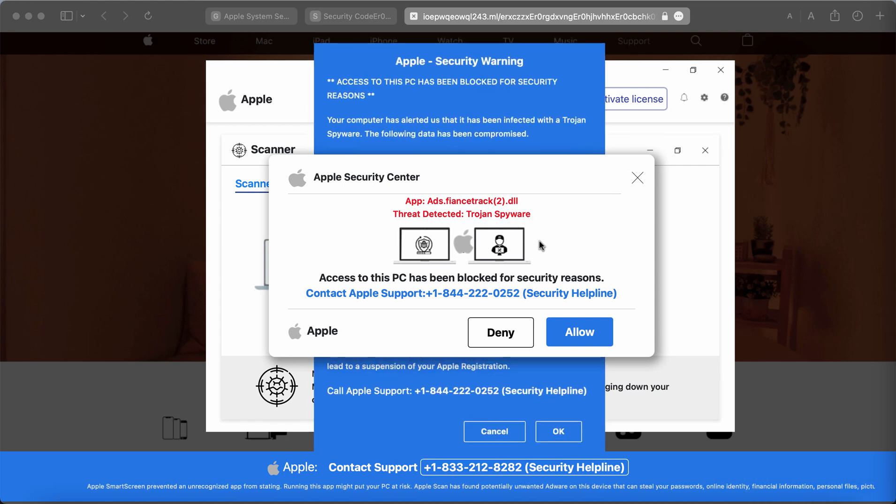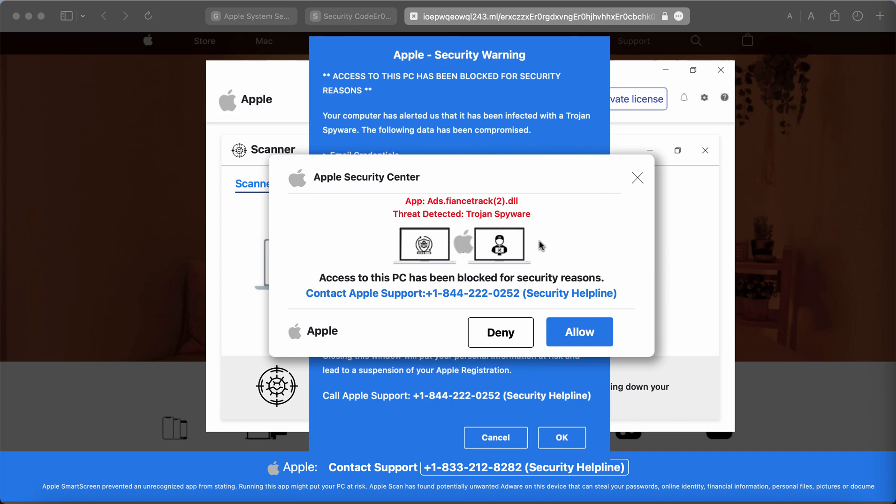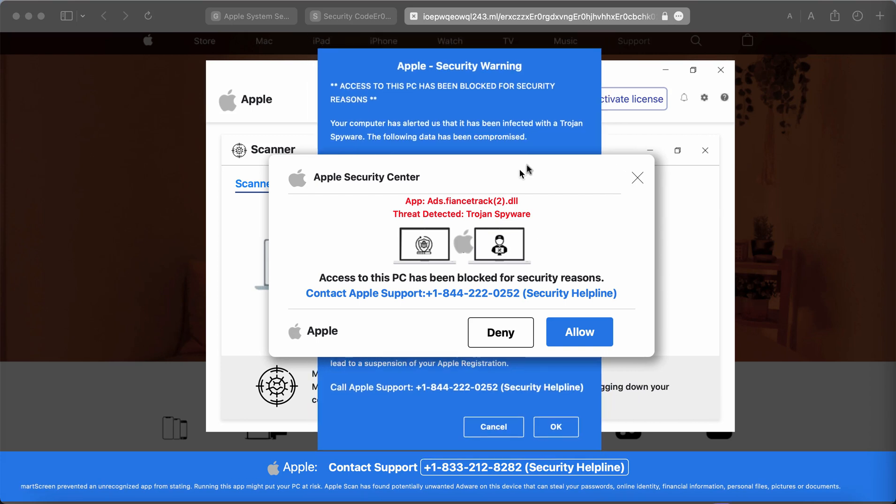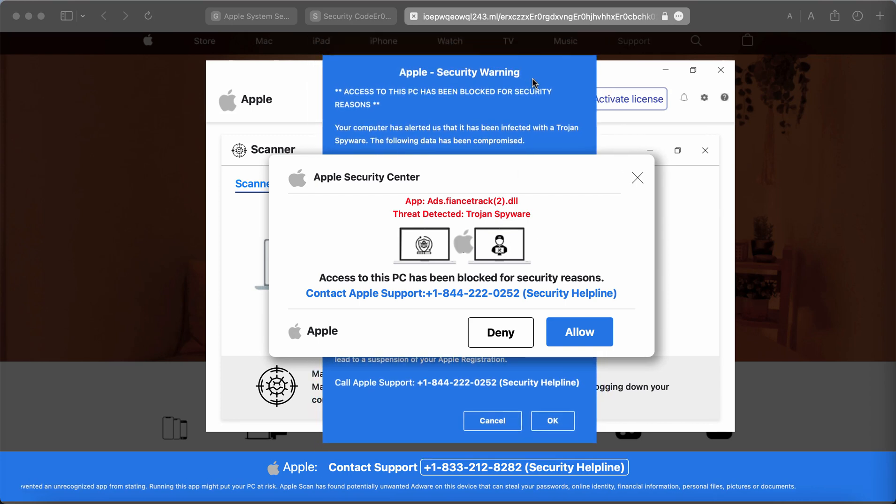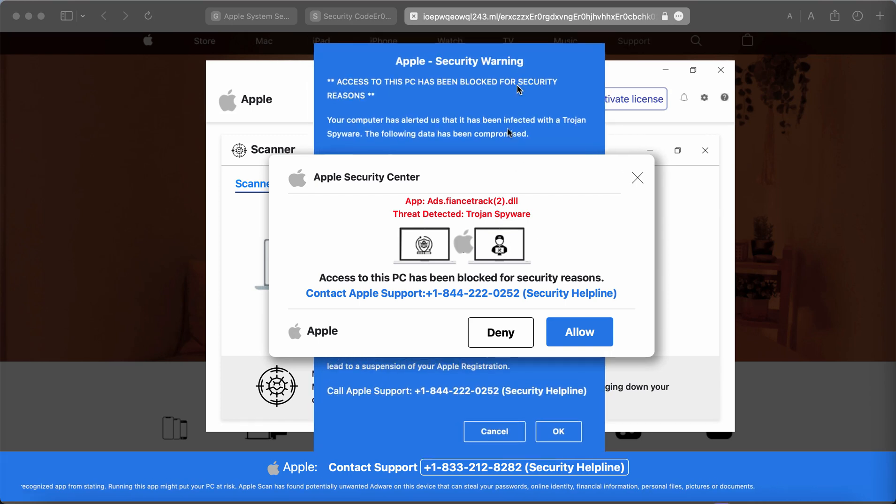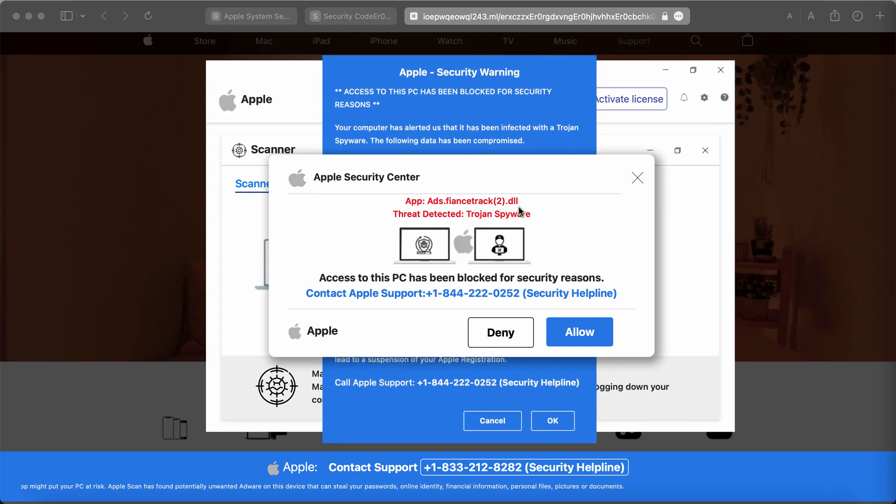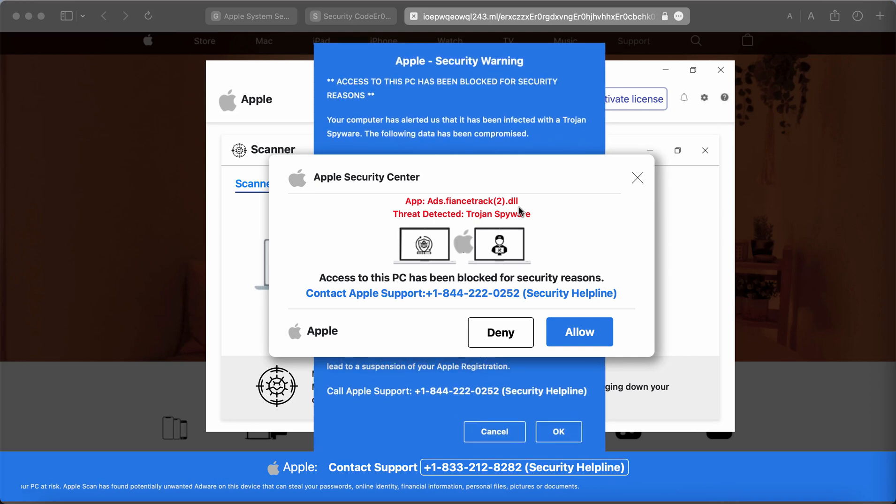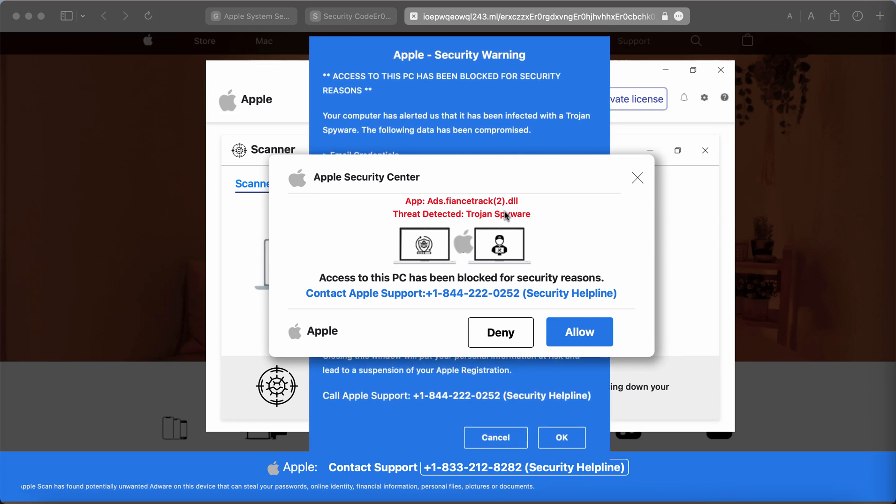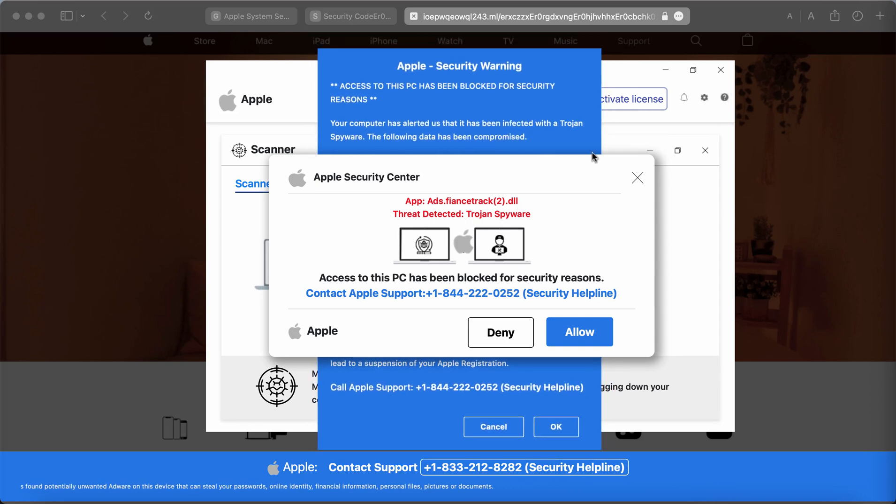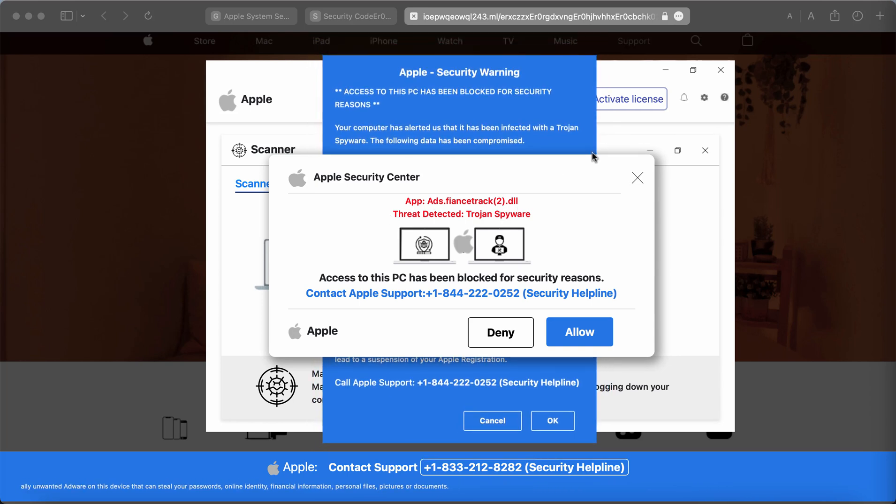All these messages delivered by these fake Apple security warnings are absolutely deceptive and they are not associated with Apple or Mac computers.